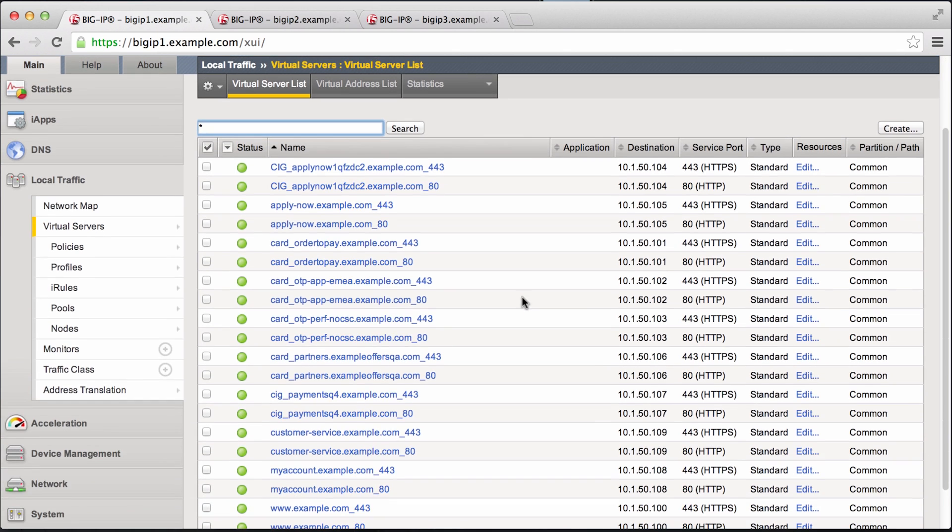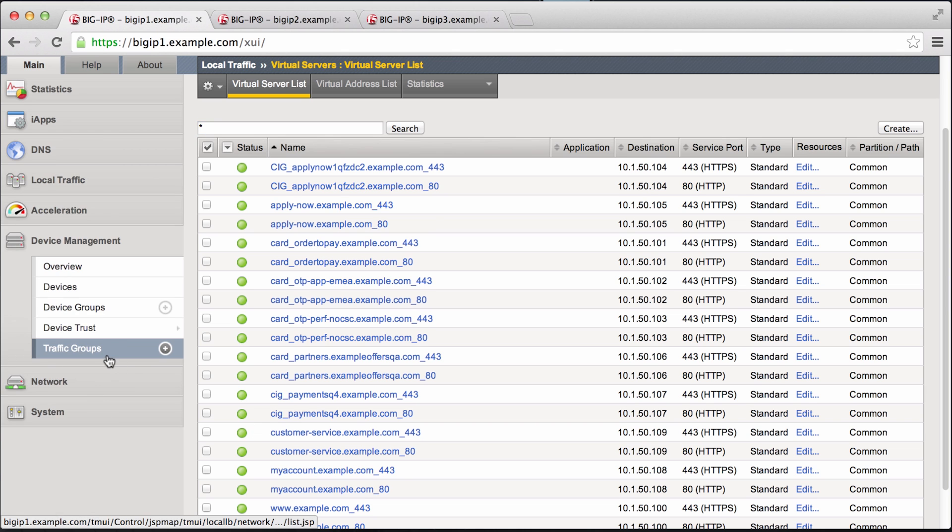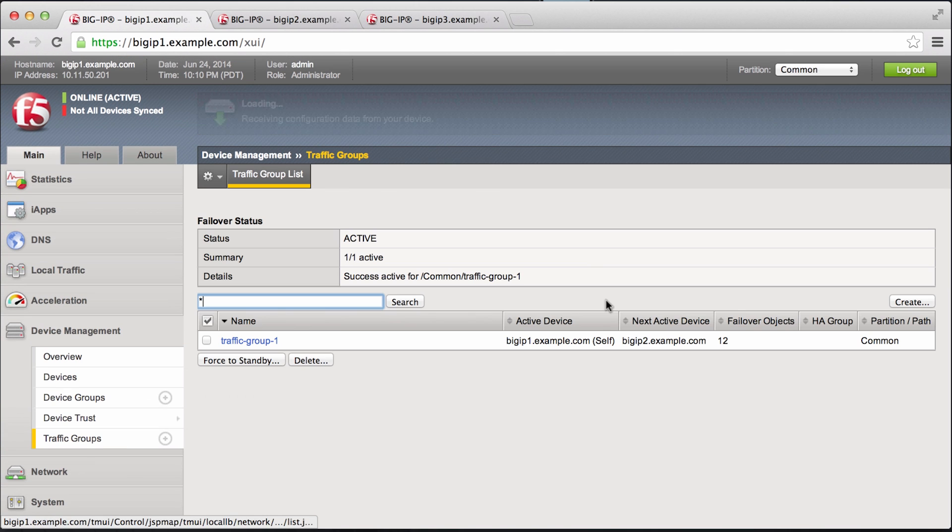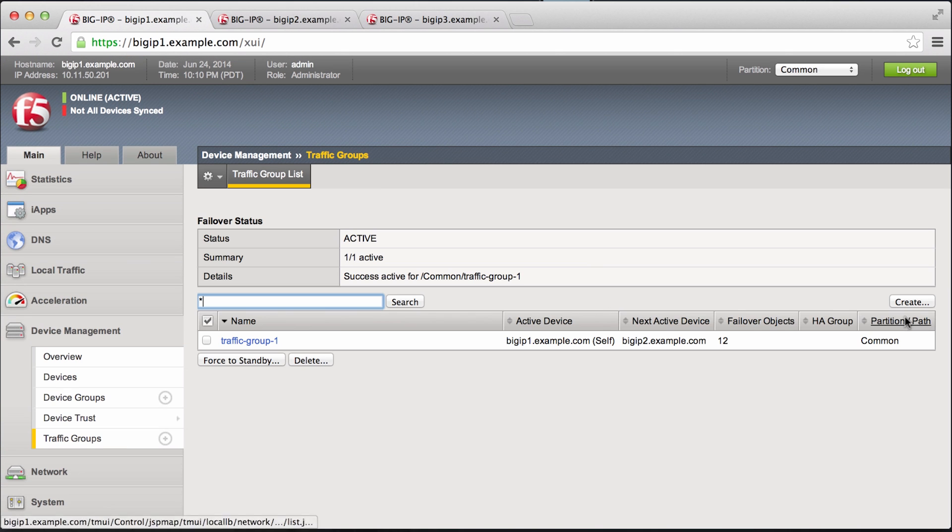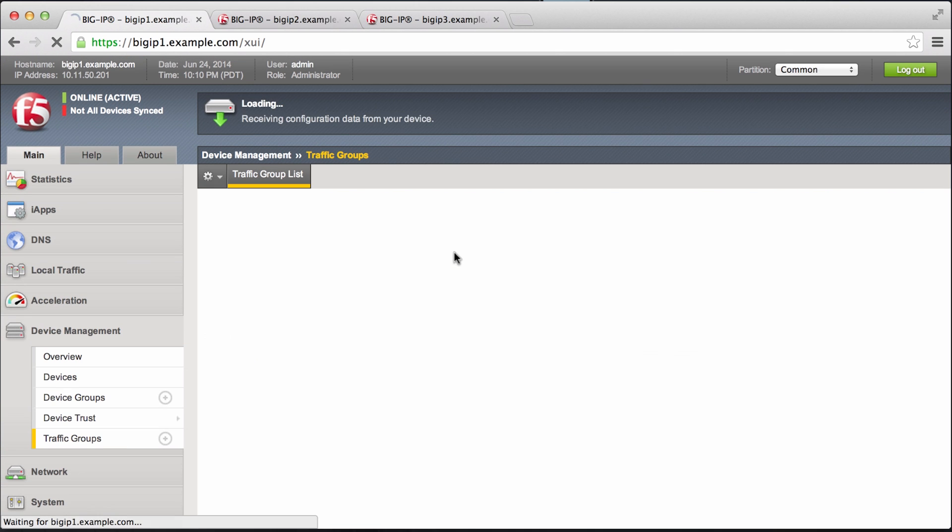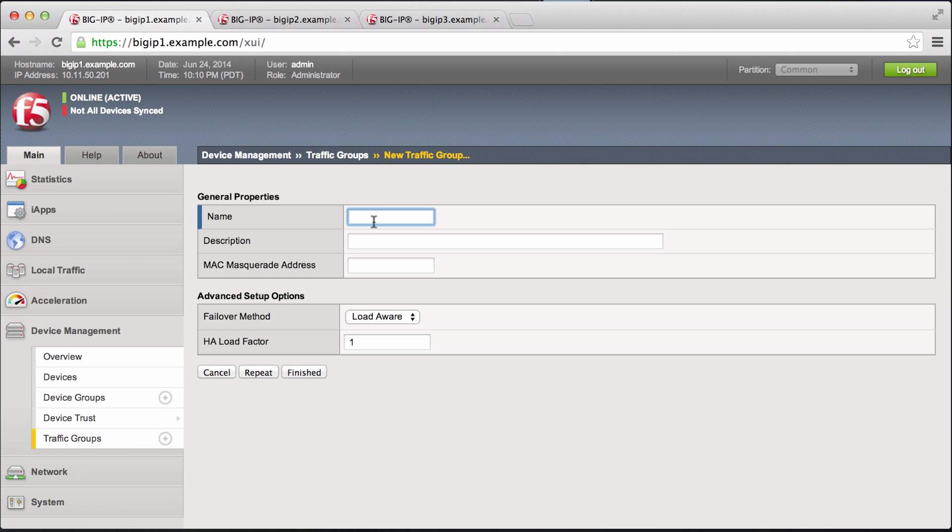Now first, let's go create a second traffic group. We'll call it traffic group 2.